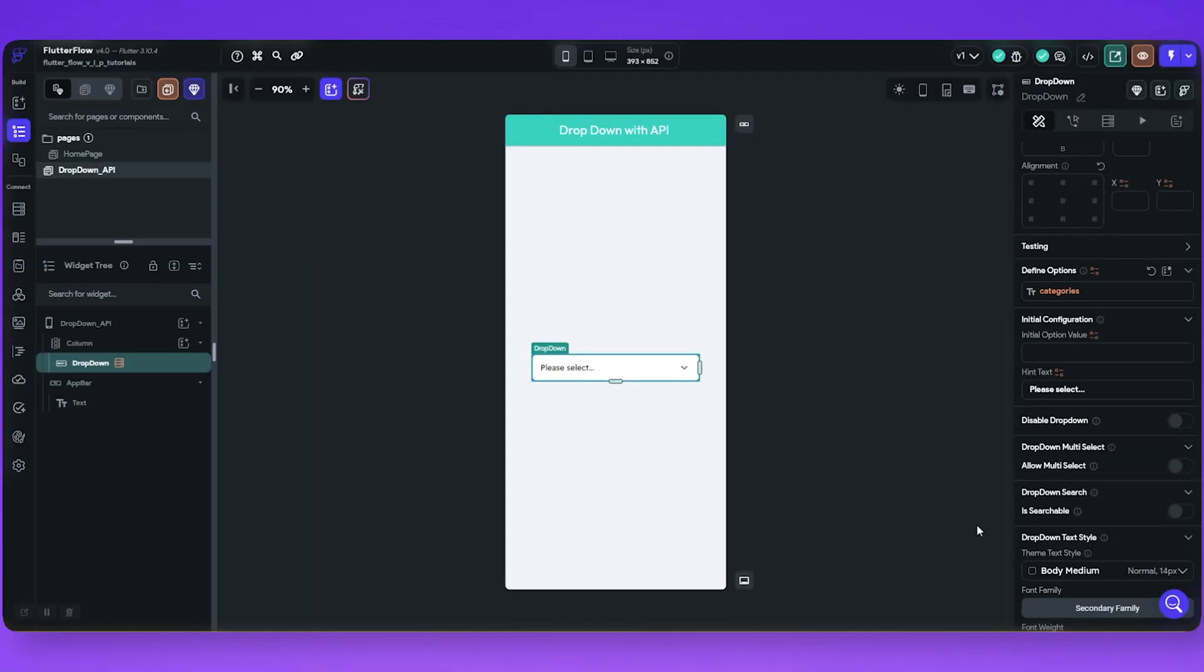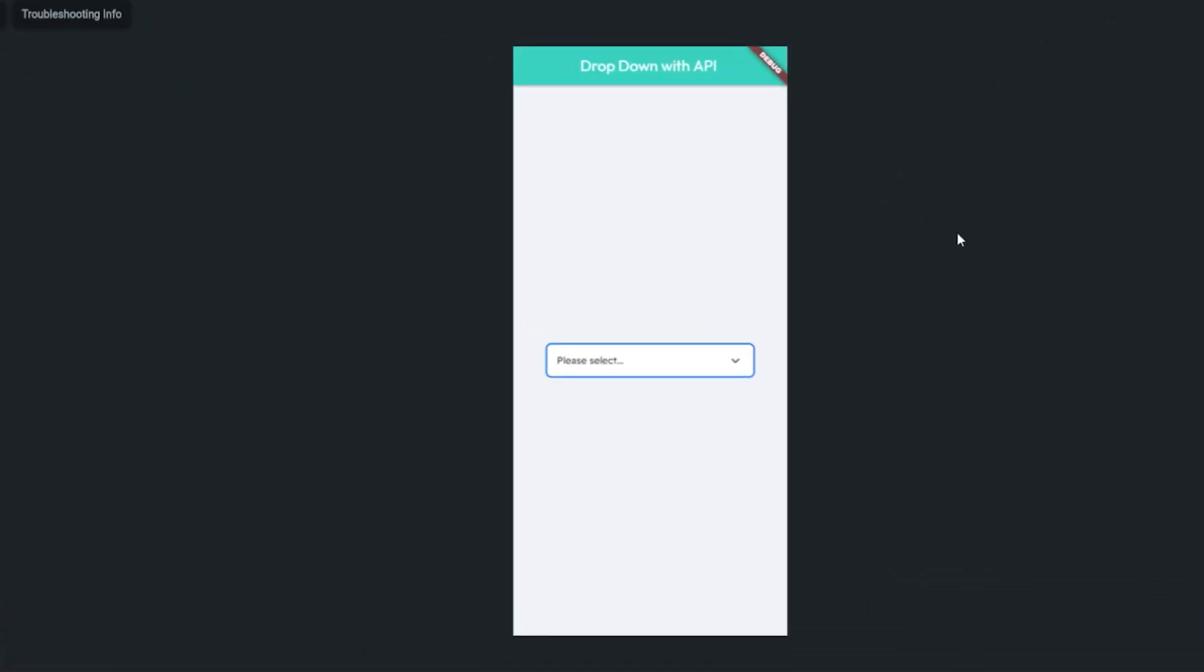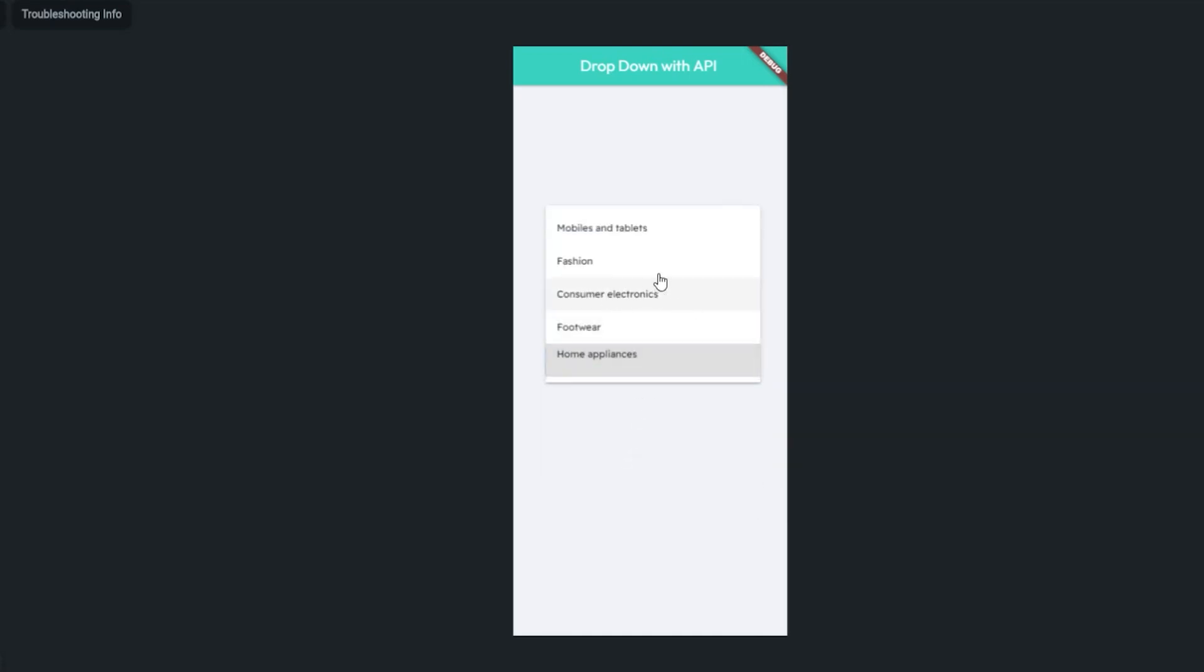And now let's test it. It's worked. You successfully populated a dropdown widget with an API response.